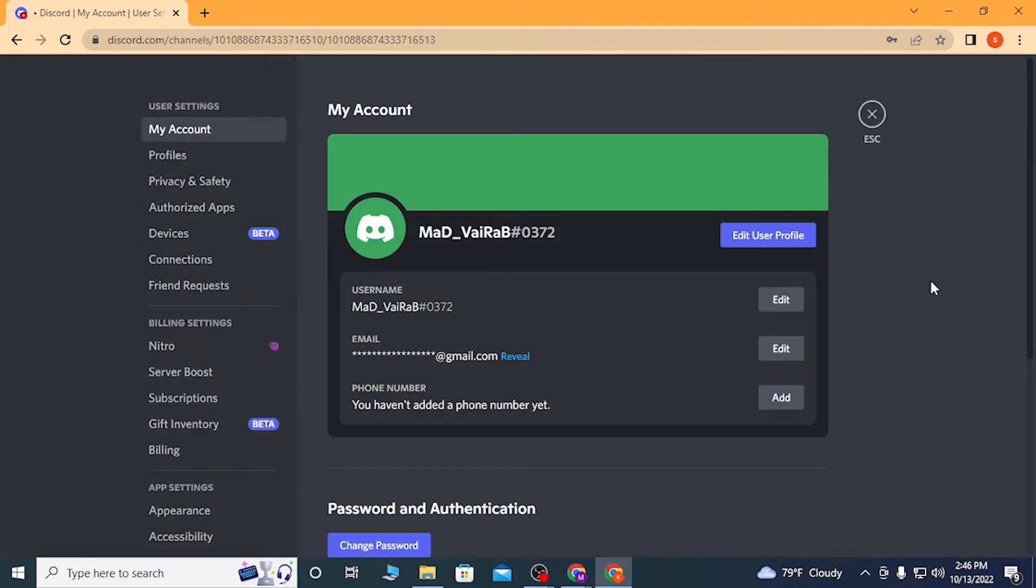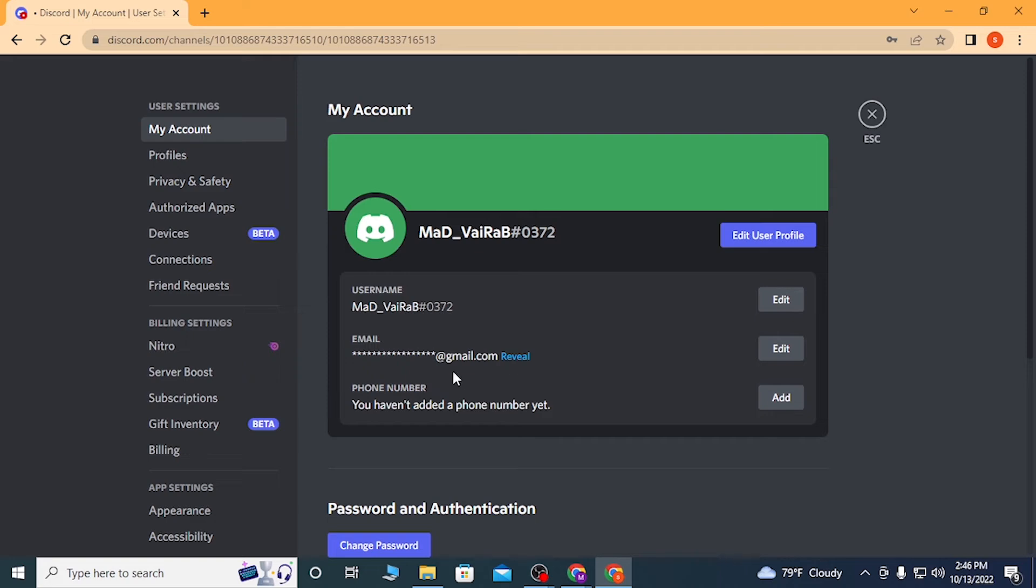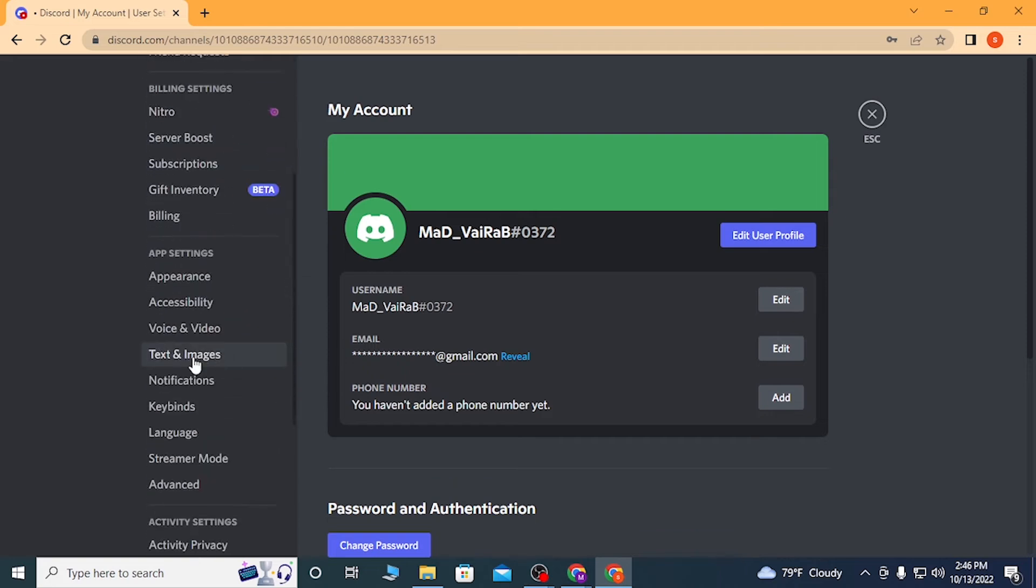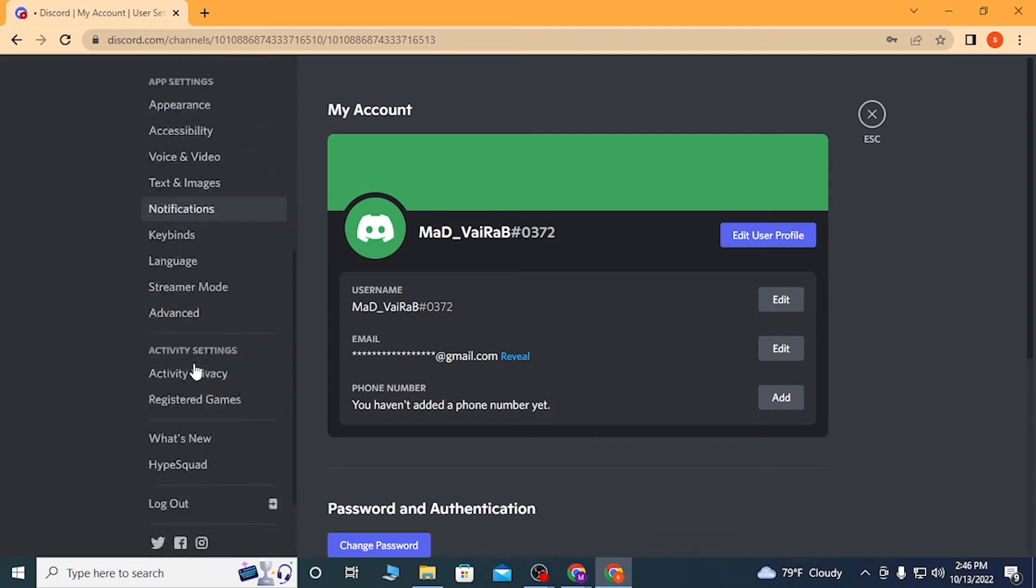This Discord settings interface will open where you can customize many things. Now to log out of your Discord account, scroll down to the bottom of the list on the left side.